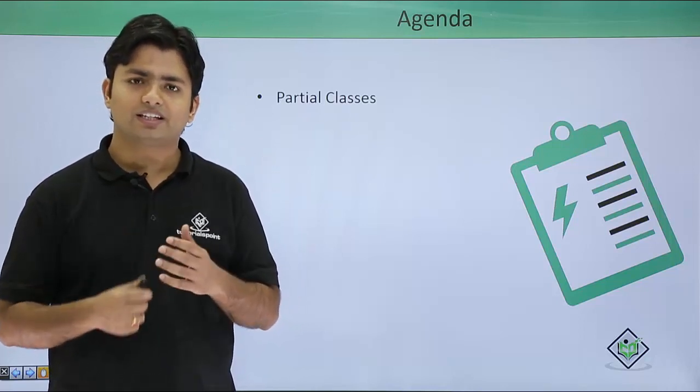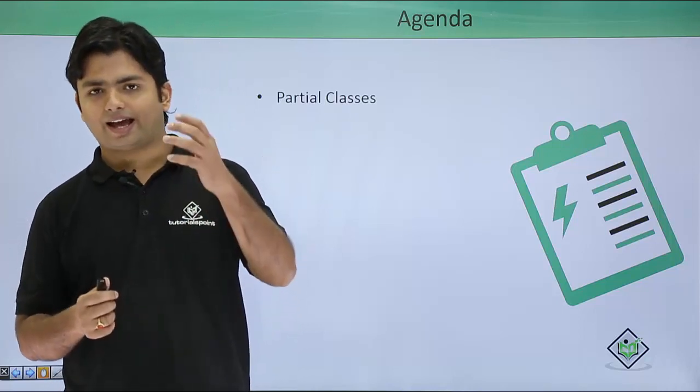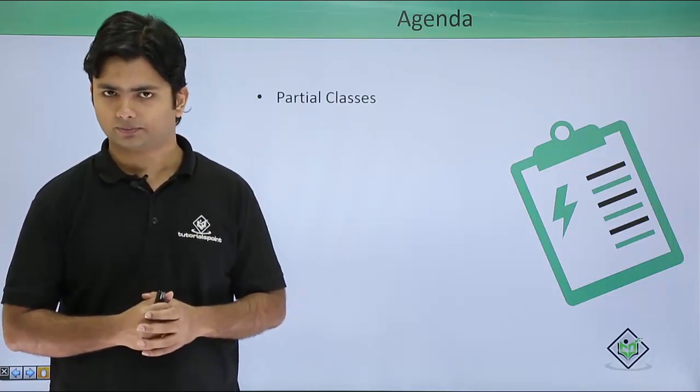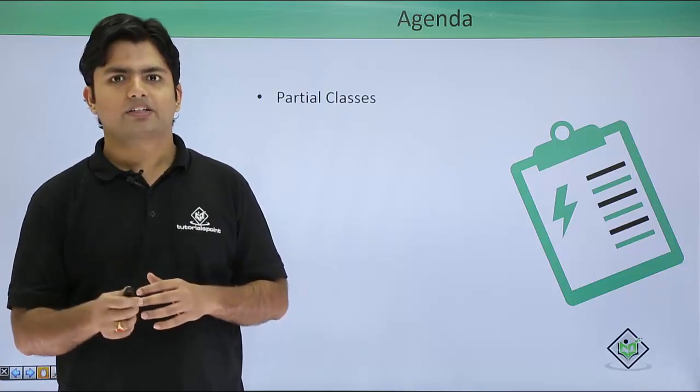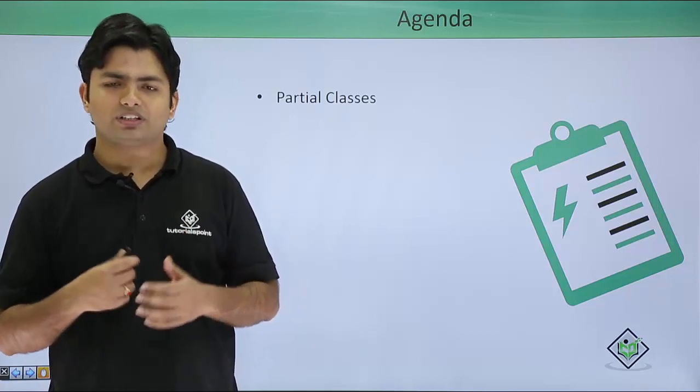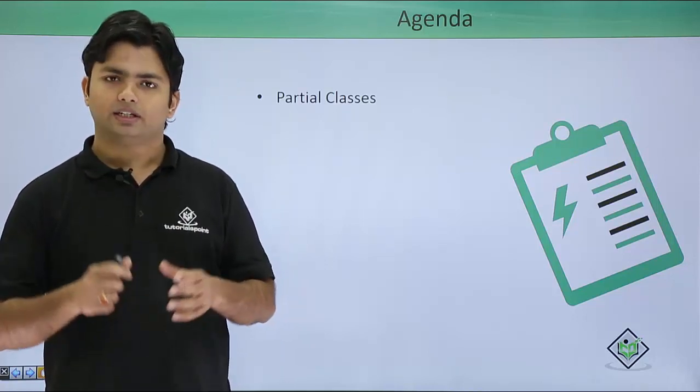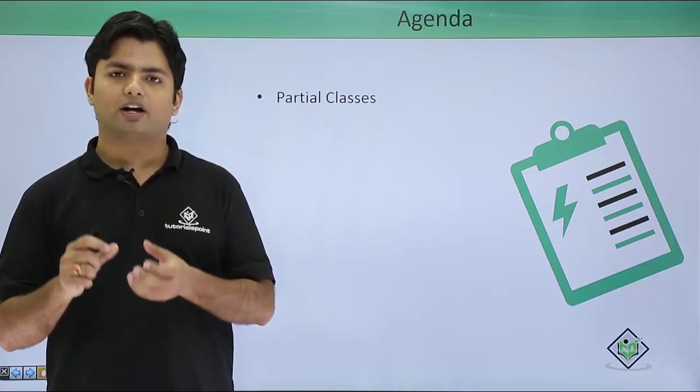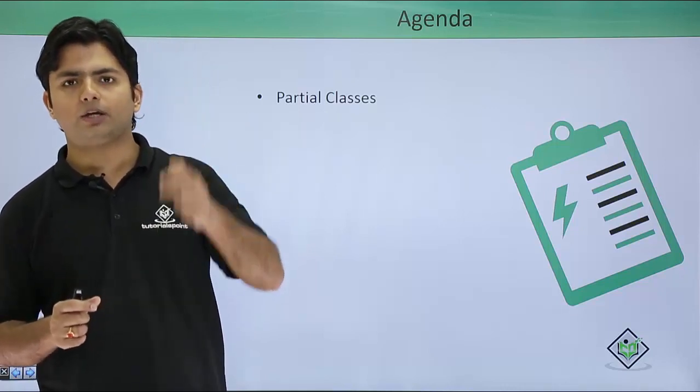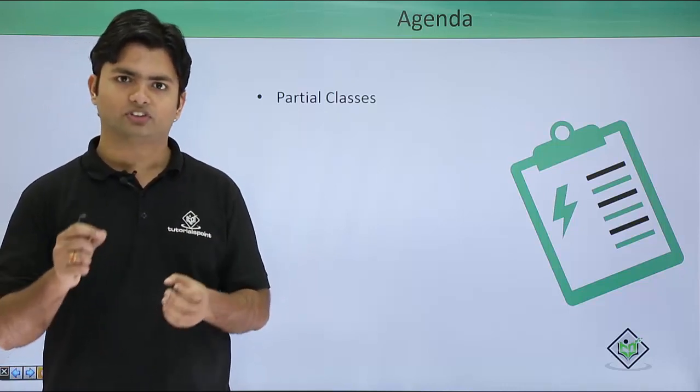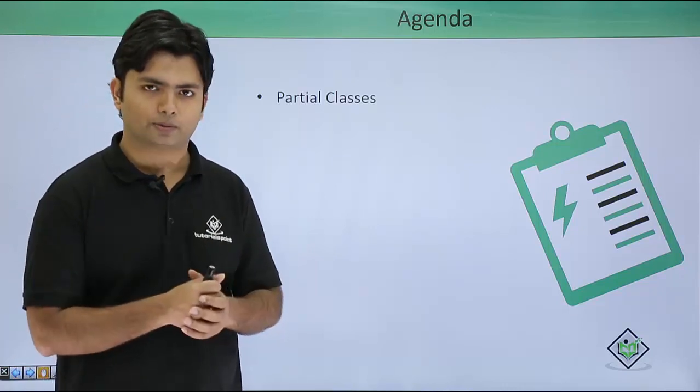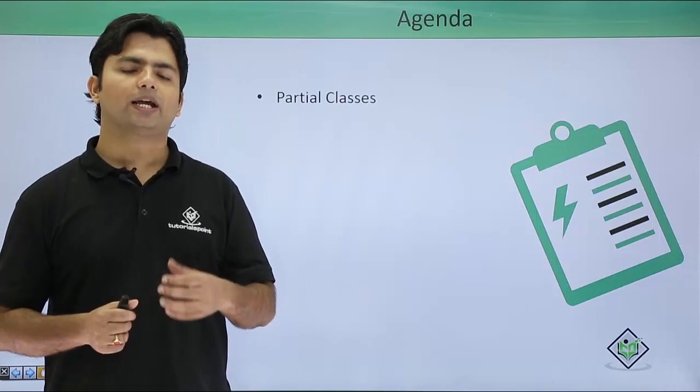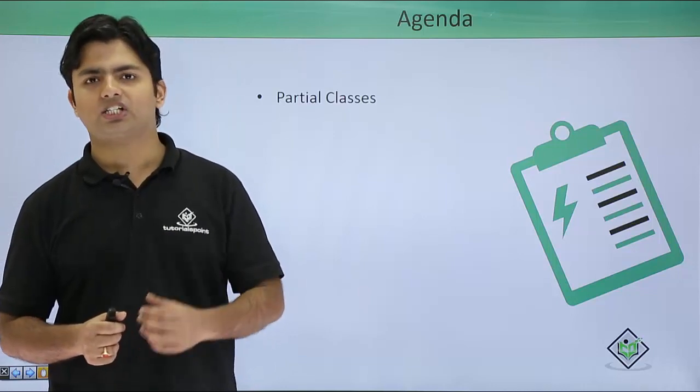By the time you instantiate that particular class, it will give a combined instance of all the parts of the same class. So let's see how we can implement the partial class practically.